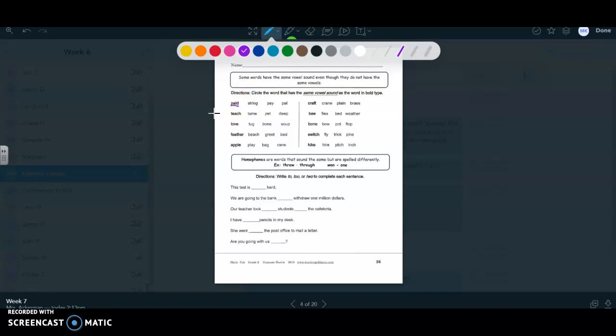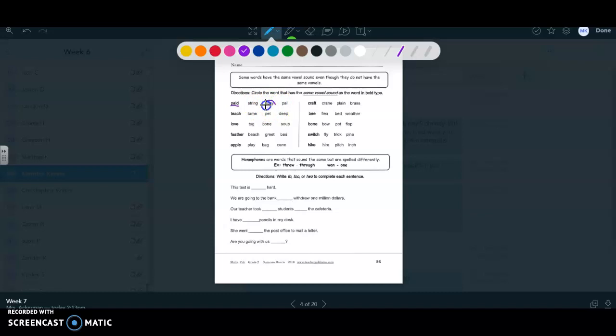So if I have this word in bold, which is paid, now I'm going to sound it out, p-a, the vowel says a. Then I'm going to look at the rest of these. We have string. Does that say a? No. Pay. Does that say a? Yes. Pal. Does that say a? No. That's a short vowel, not the long vowel.